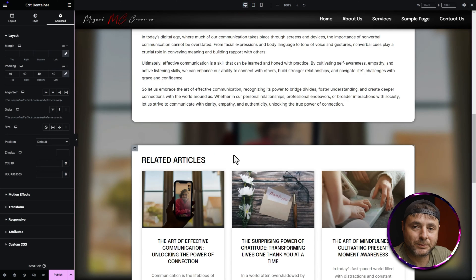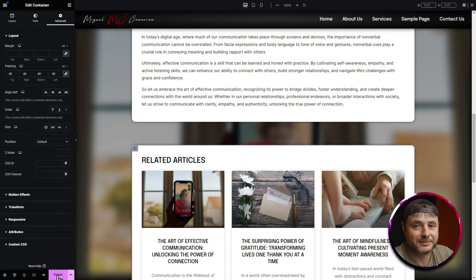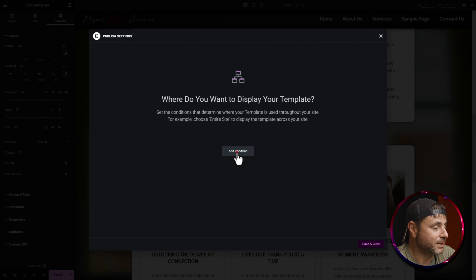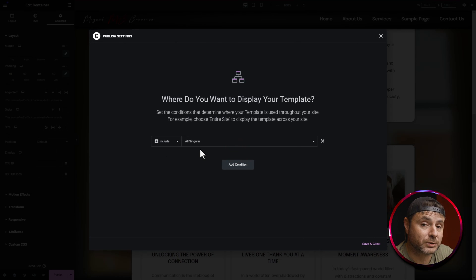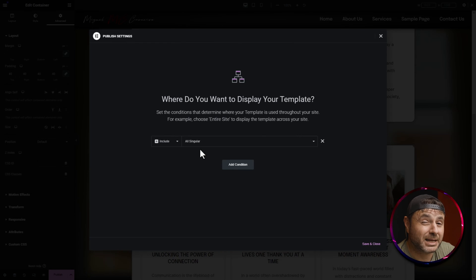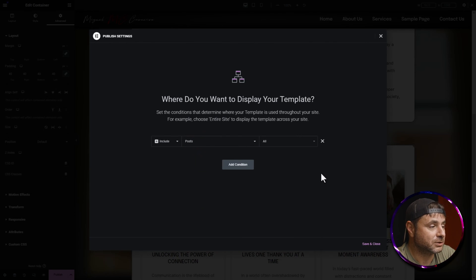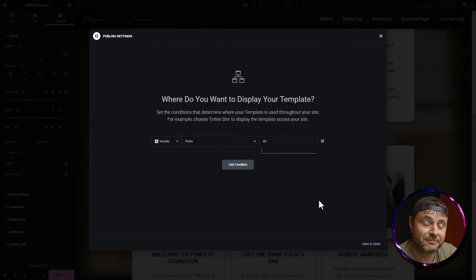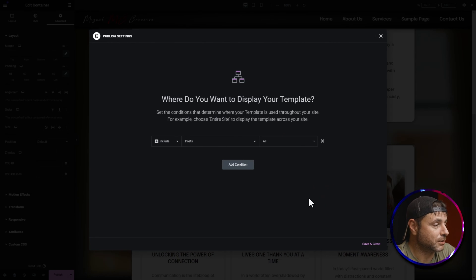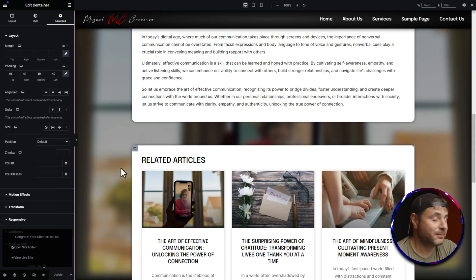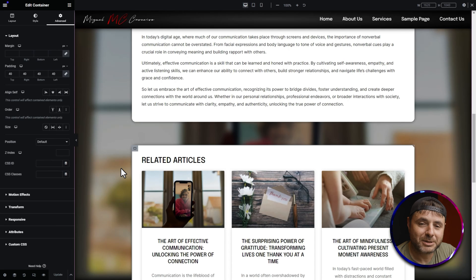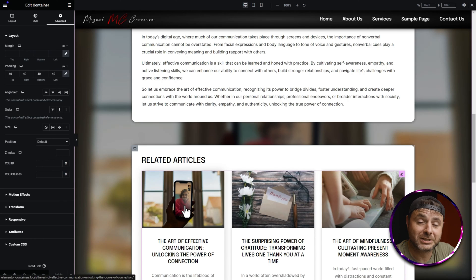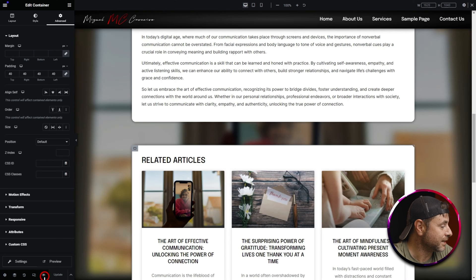Go back to desktop mode and click the Publish button. The Display Conditions window will pop up — click Add Condition. Change 'All Singular' to Posts > All Posts so this template only applies to blog posts and doesn't affect other pages. You also have the option to target specific posts by name. Click Save and Close — the blog template is now live.